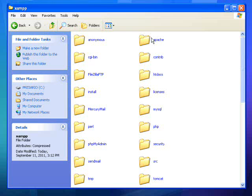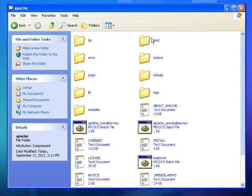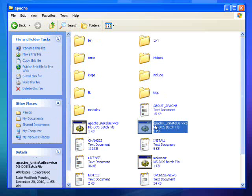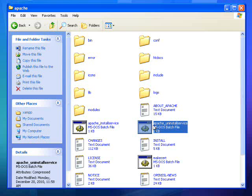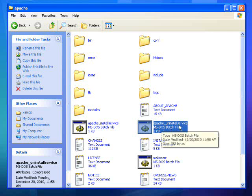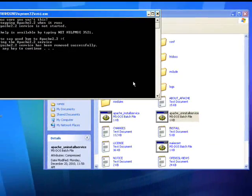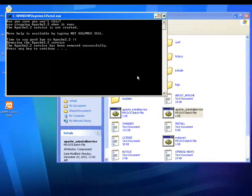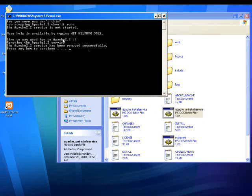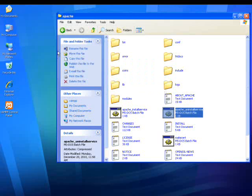Inside each, you will find a file labeled underscore uninstall service. Depending on which program you're working on, it will either read Apache underscore uninstall service or MySQL underscore uninstall service. Run these files to remove the problem programs. A window will open, initializing the uninstallation process, and will ask you to press any key once finished to close the window.